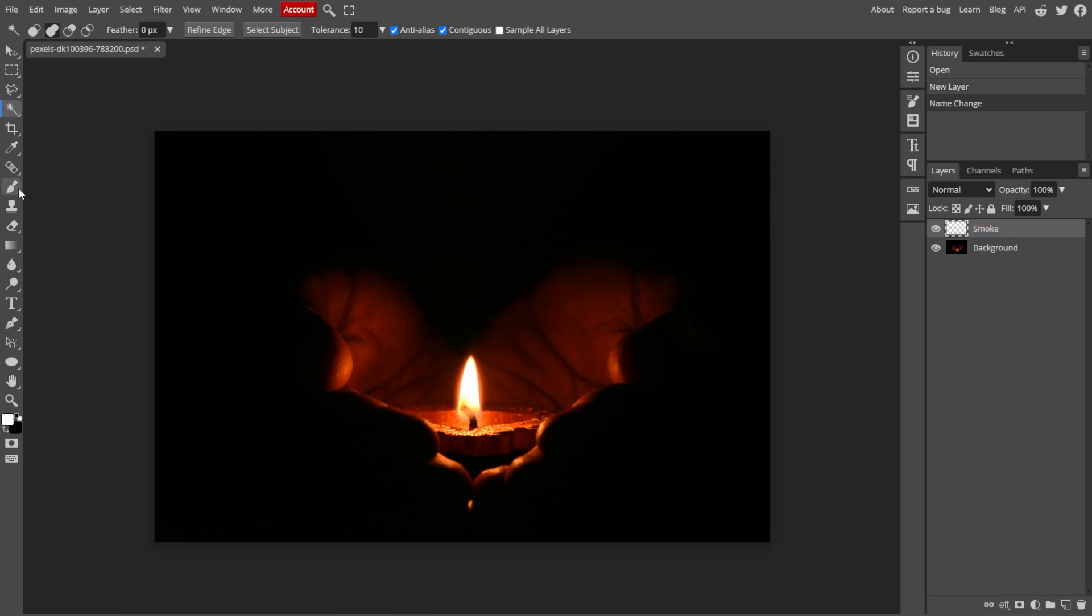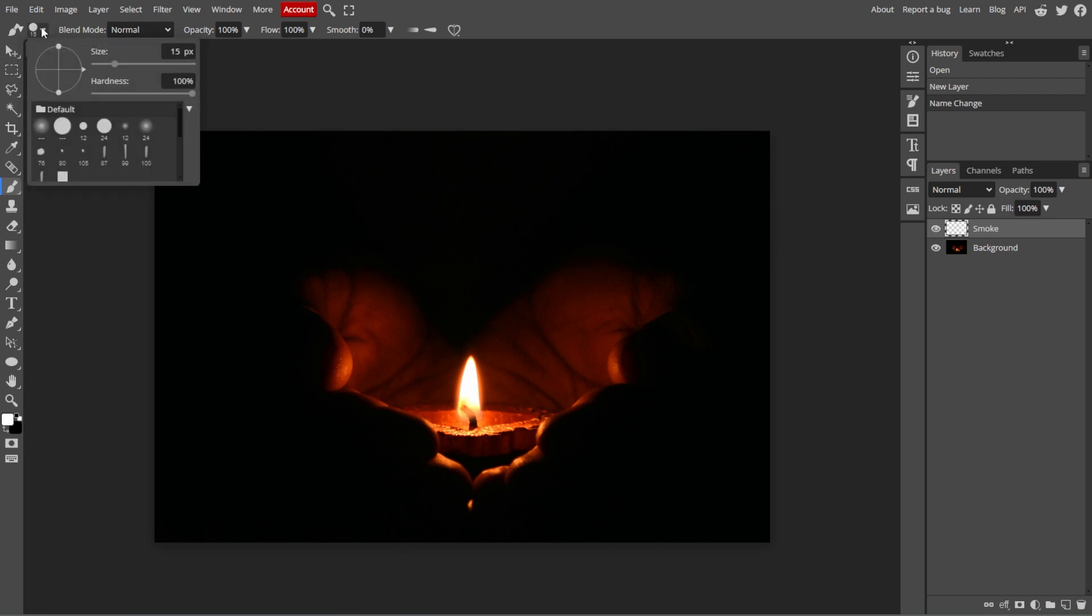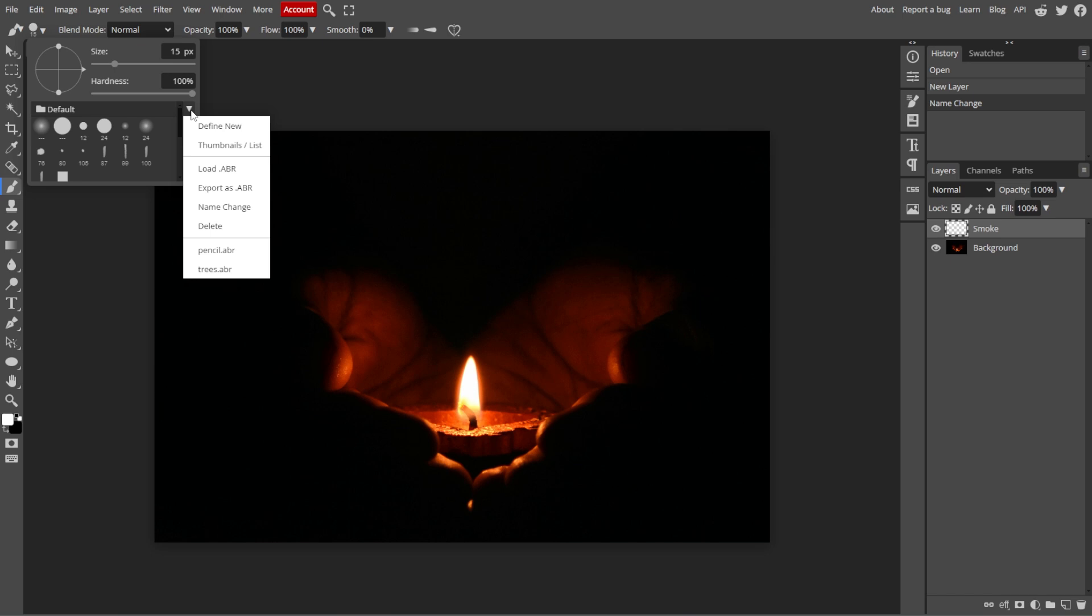Now, select the brush tool from the toolbar on the left side. If you have a custom smoke brush, load it by clicking on the brush preview in the top toolbar, and choose Load to import your brush.